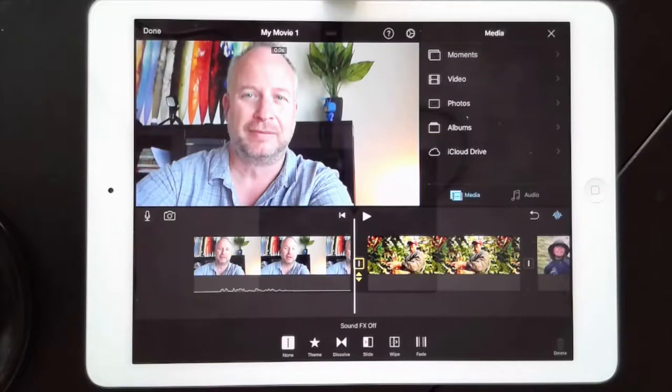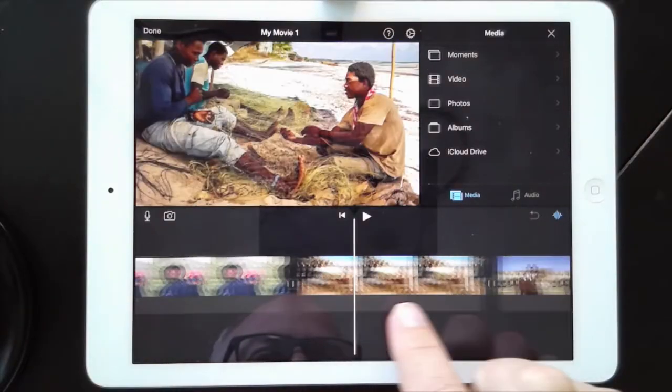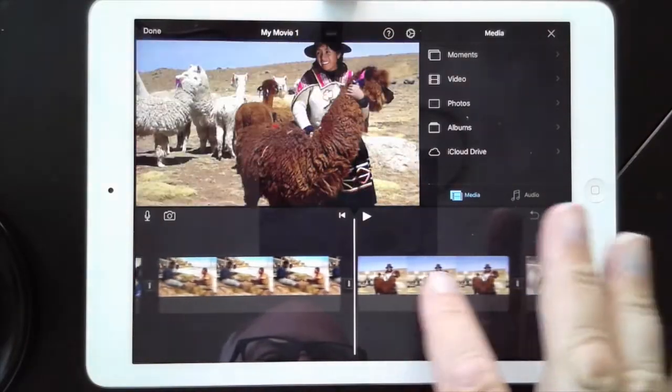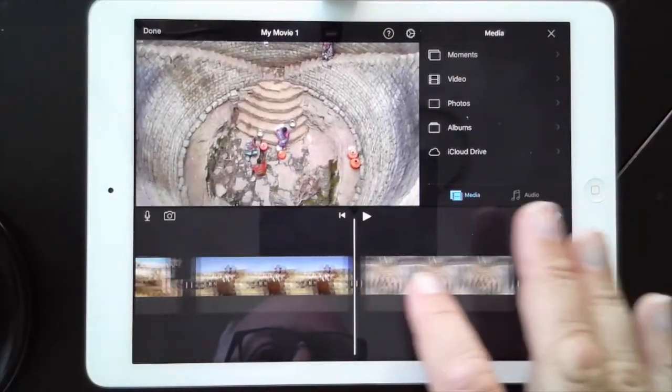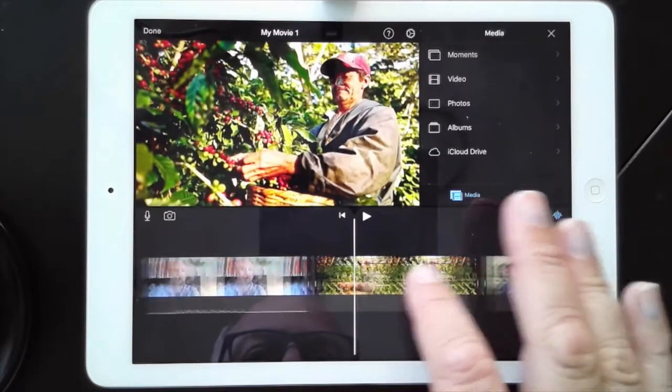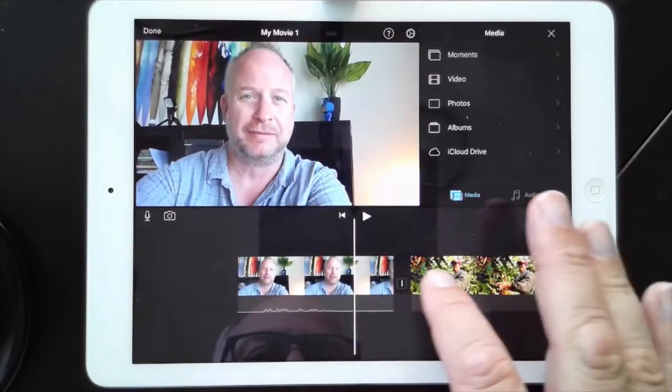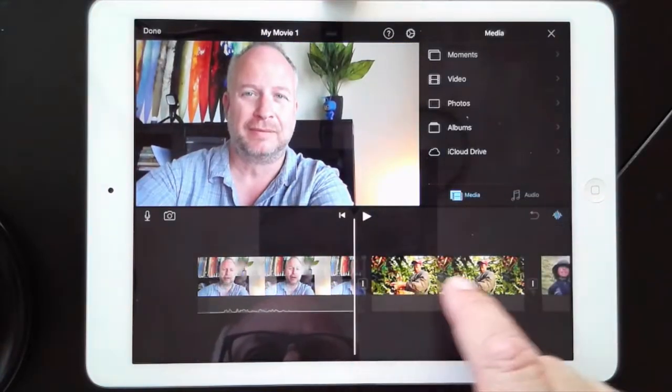Now that you have all the photos in there, they're in the right order, and none of them have transitions between them, we are ready to record our first part.